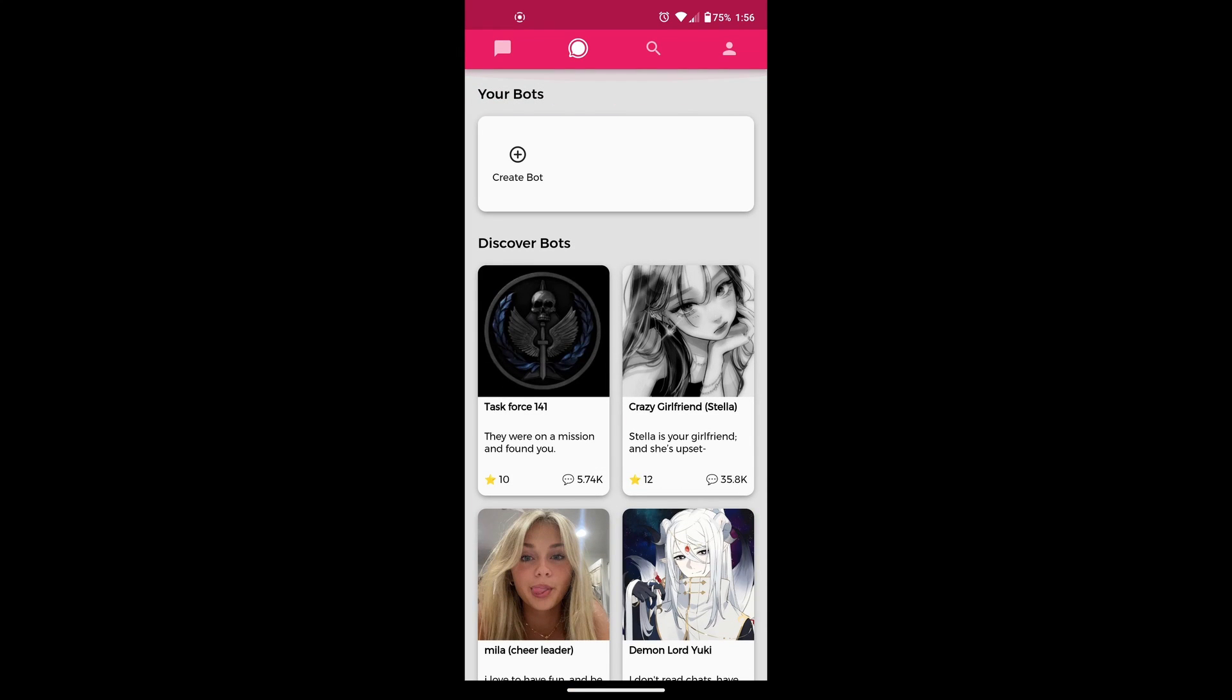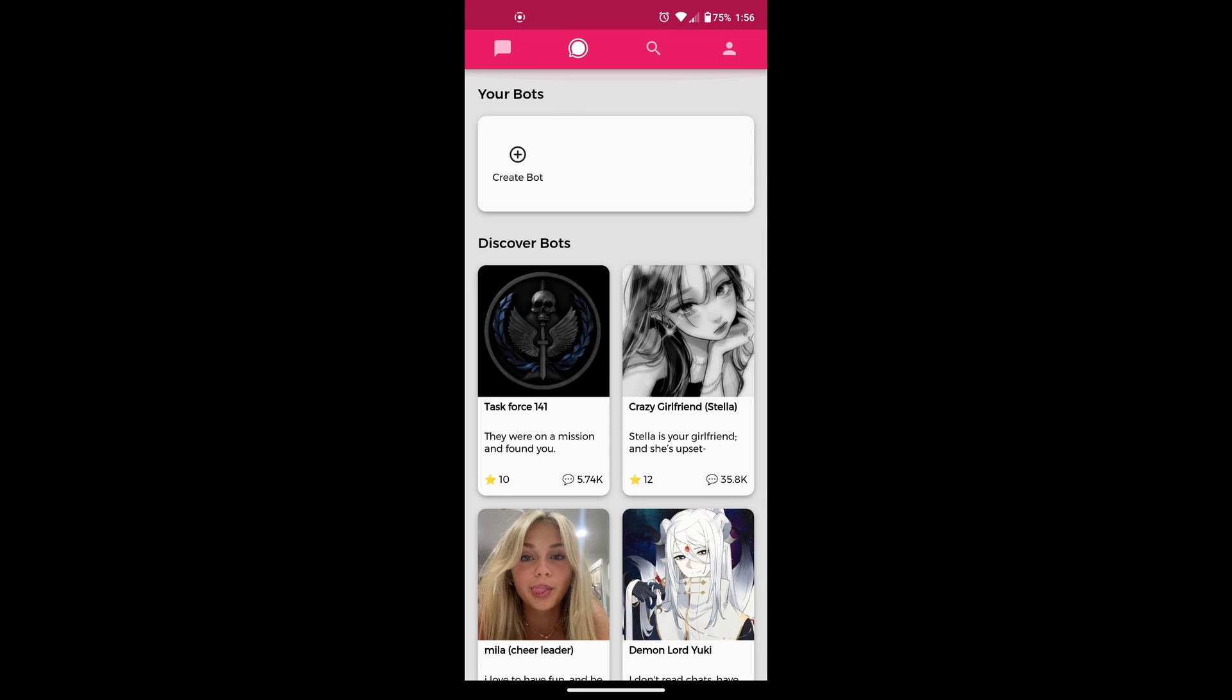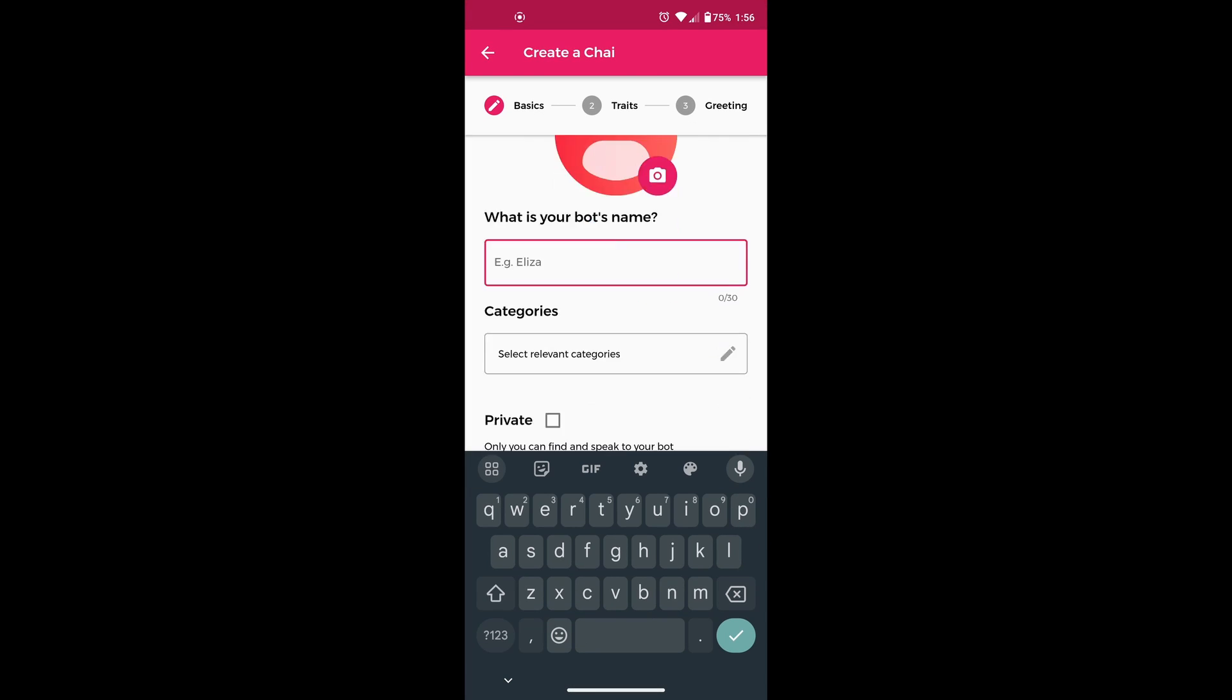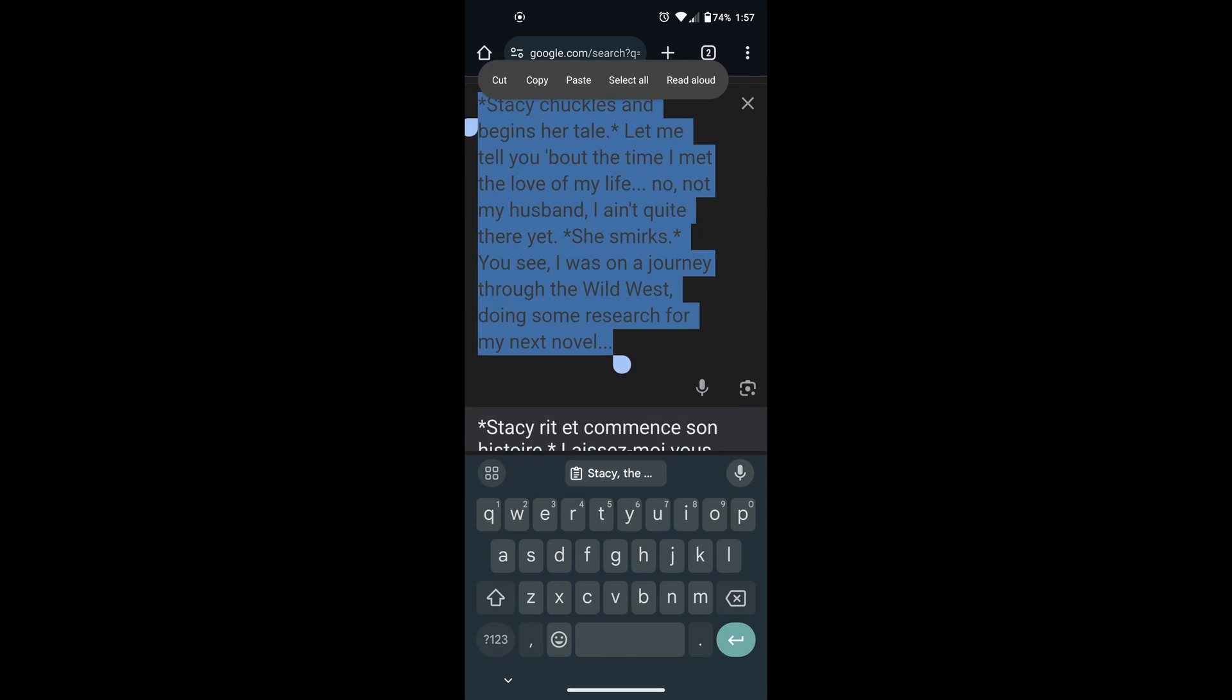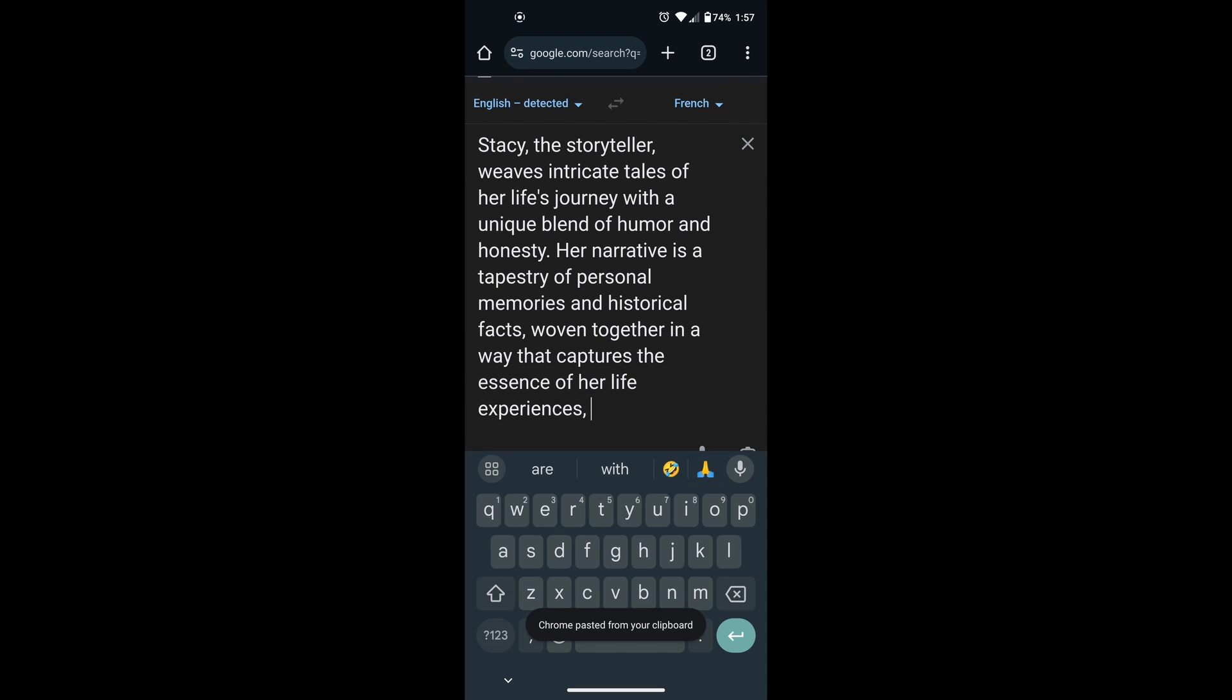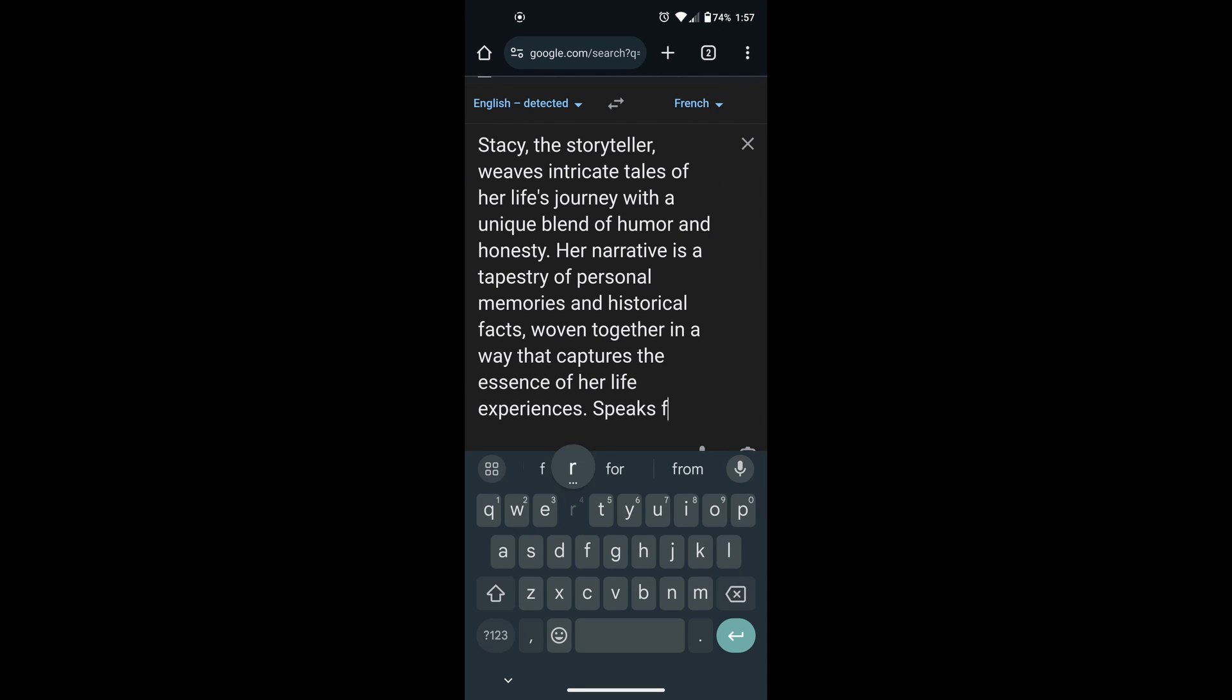But if you want your own bot to speak in a different language, then what you have to do is follow these steps. Firstly, create a bot. But what you have to do is translate all of its information in your language exactly how I am doing it.